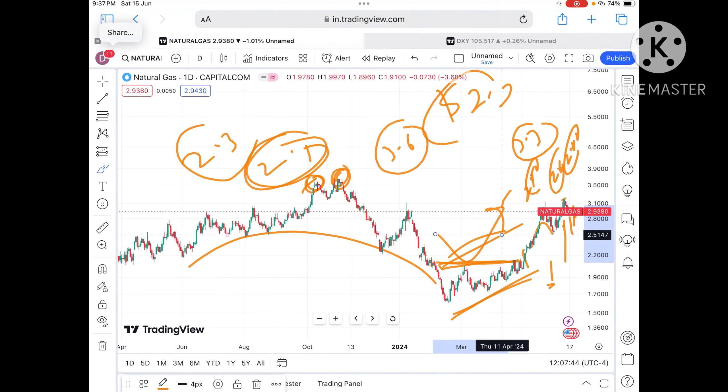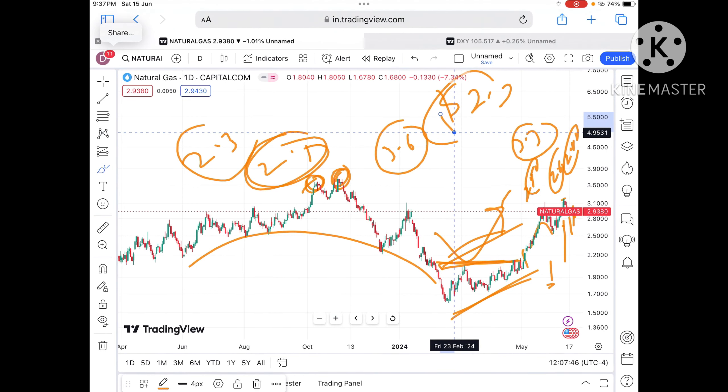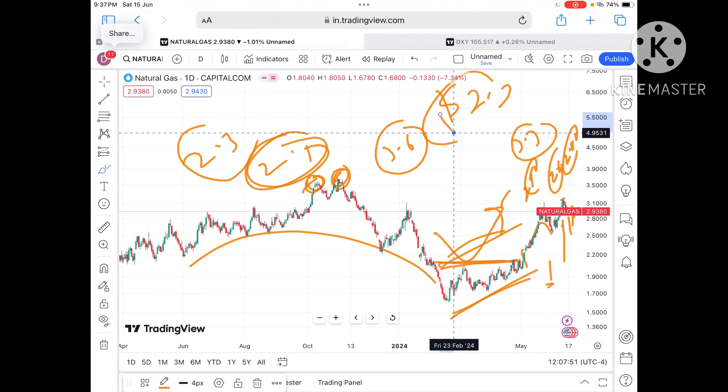This is a strong support level, so a bounce back can come from here. If it starts falling below that level, there will be a further fall. For any doubts, you can mail me — the mail ID is in the description. Hope you liked the video. Please give a thumbs up, and if you haven't already, please subscribe. Thank you.